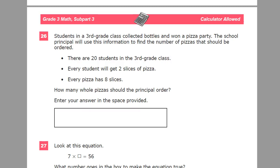This is the grade 3 math practice test for TEA and Ready, and this is question number 26 on this version. Students in a third grade class collected bottles and won a pizza party. The school principal will use this information to find the number of pizzas that should be ordered.